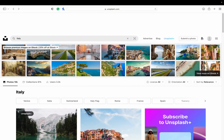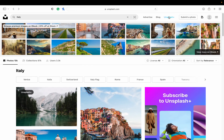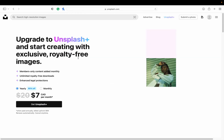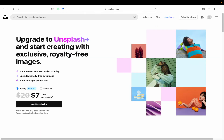Unsplash Plus is the part that isn't free. For a monthly fee you can get members-only content added monthly, unlimited royalty-free downloads, and enhanced legal protection. So you get a little bit more for a little bit of a fee, but you don't have to do that — there are a ton of things you can use for free.